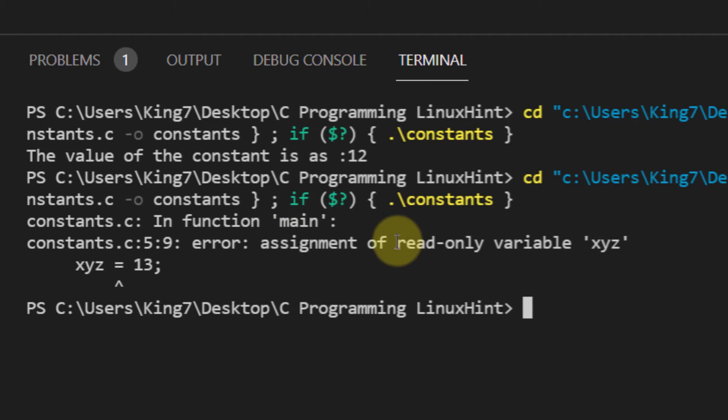So unlike normal variables, which are read and write variables, you can create them, assign them values, read them and change their values again.